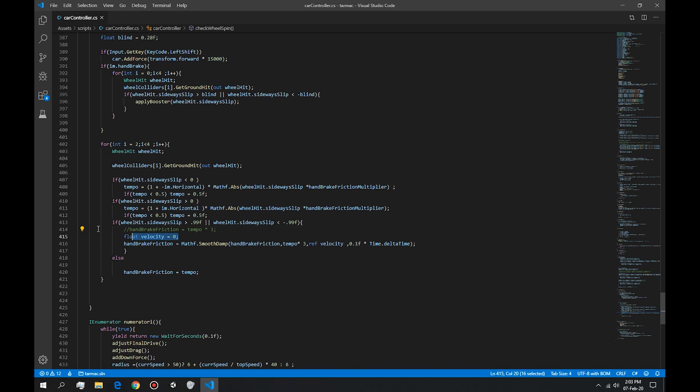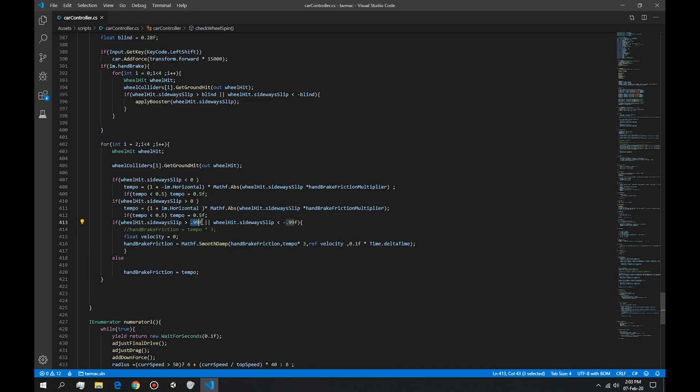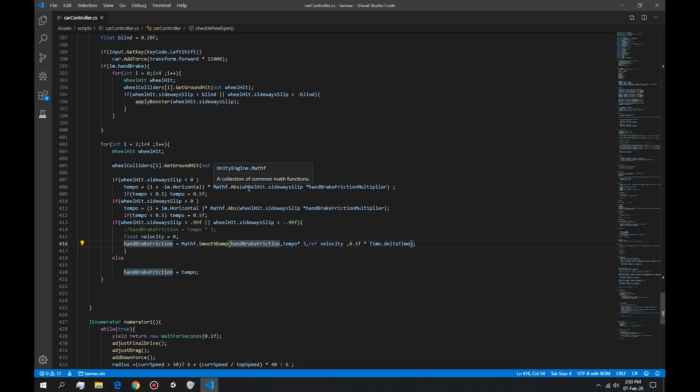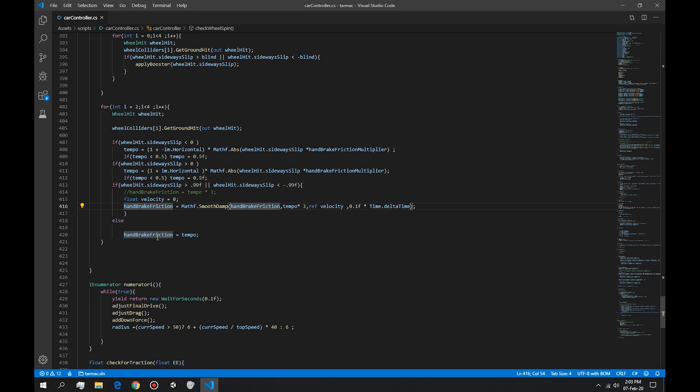And this one checks if the drift angle is not too large. If it's too large, if it goes more than one, which is basically completely sideways, it should change the handbrake friction times three. So this tempo in here times three, it multiplies it times three, but it's a smooth damp. So it doesn't just snap from zero to two, three. It smoothly transitions to that. And then handbrake friction is equal to tempo.